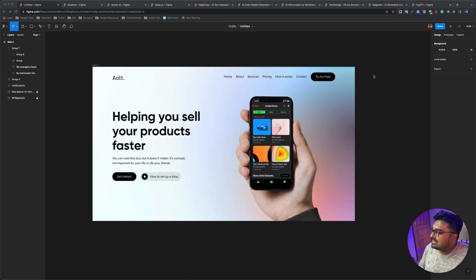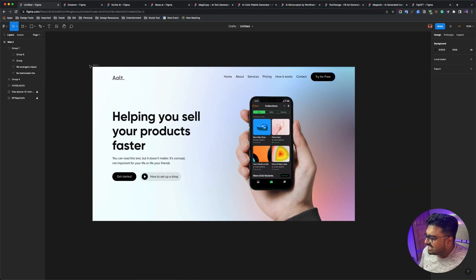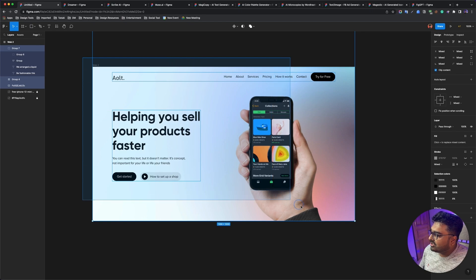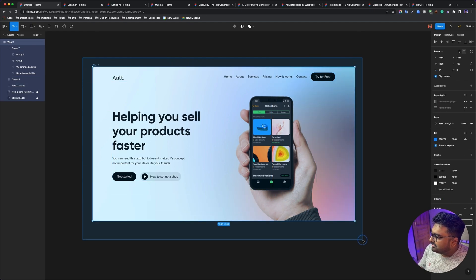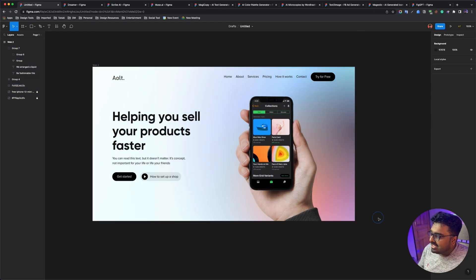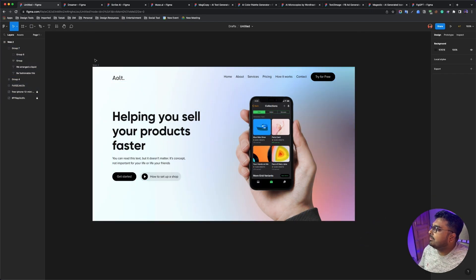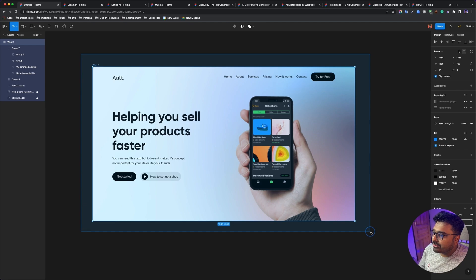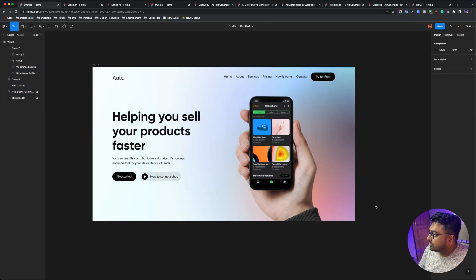As you can see on our screen, this is the first design from the Figma community. On this design, we can apply various AI plugins.